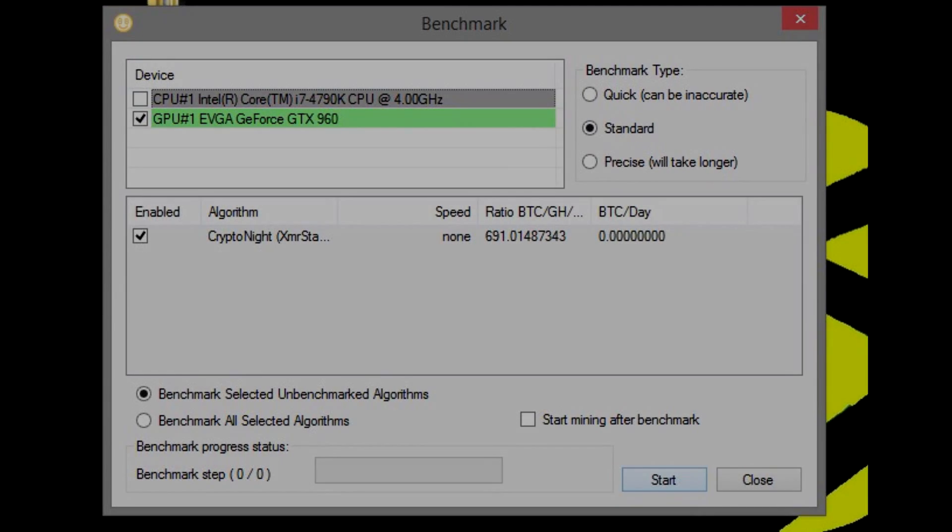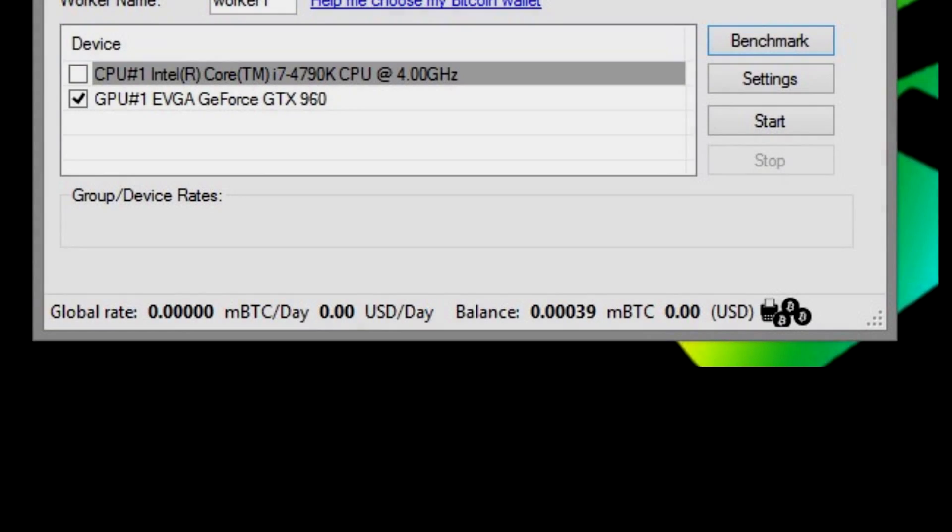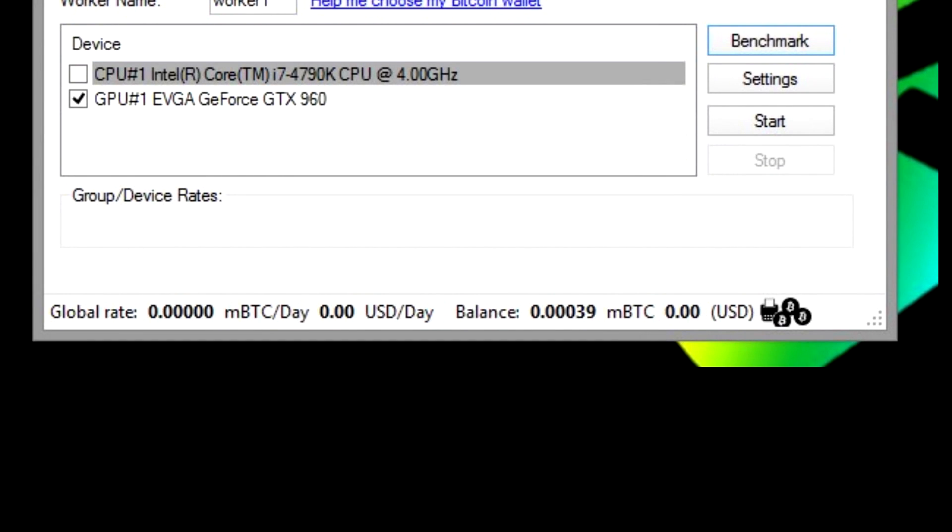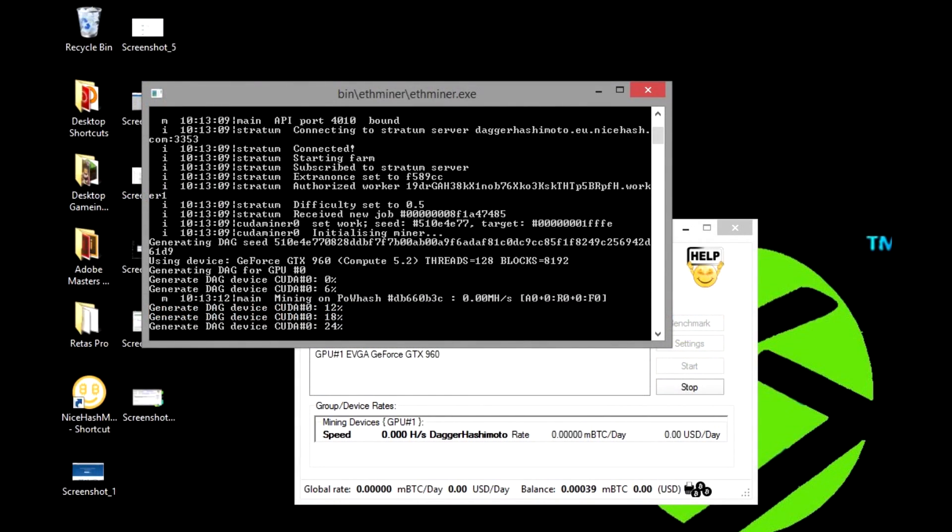After benchmarking, select your graphics card again if it's not already highlighted and selected, and then click start. After you click start, a black window will pop up and you will start mining.